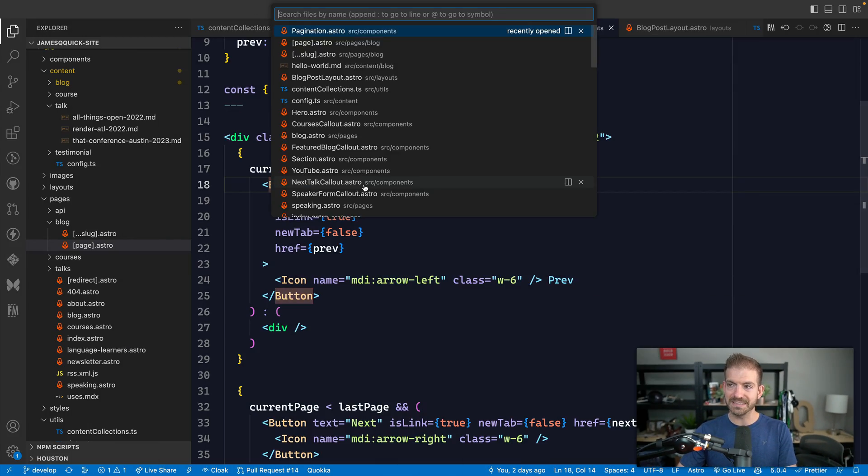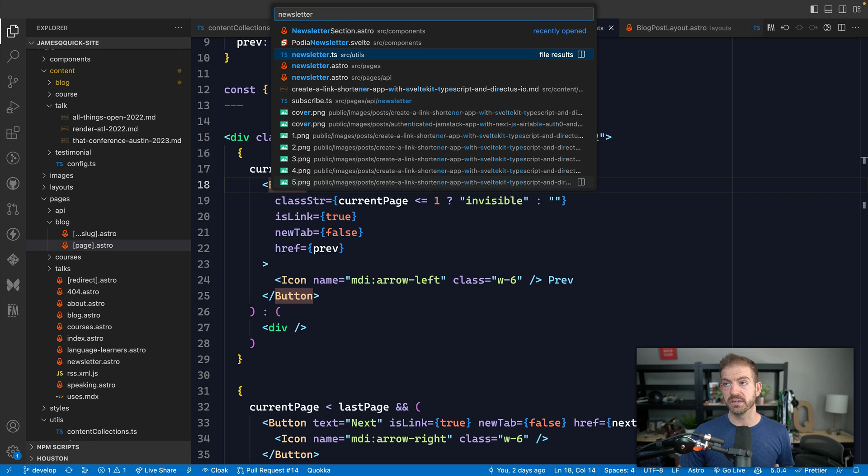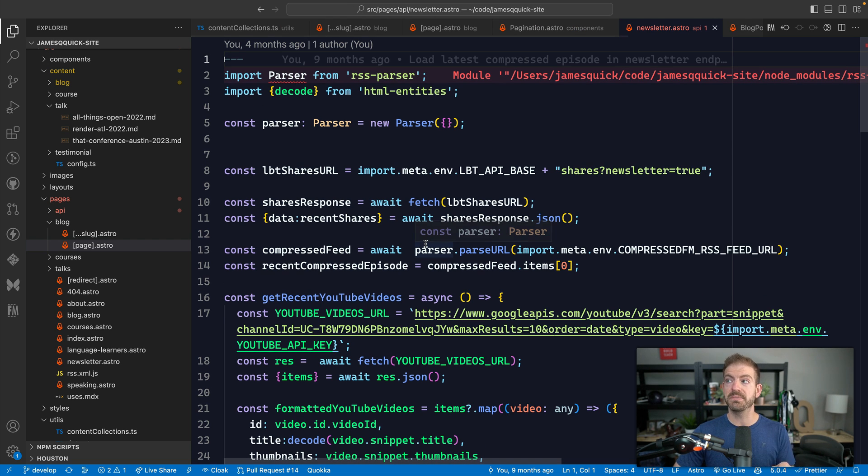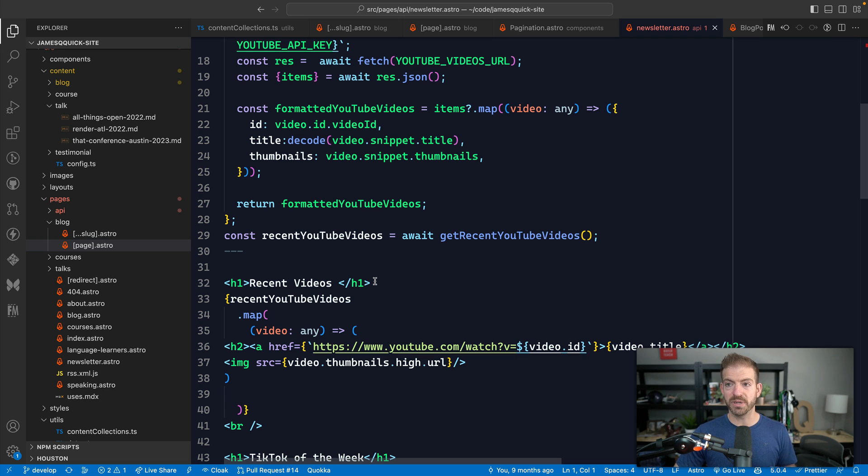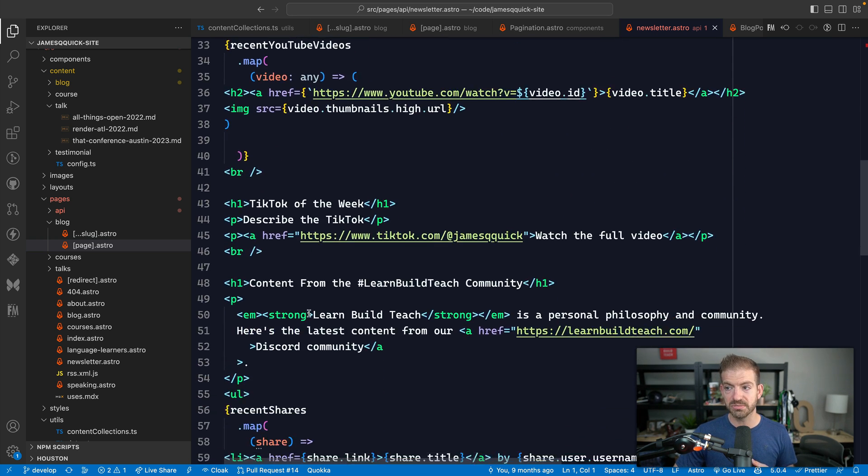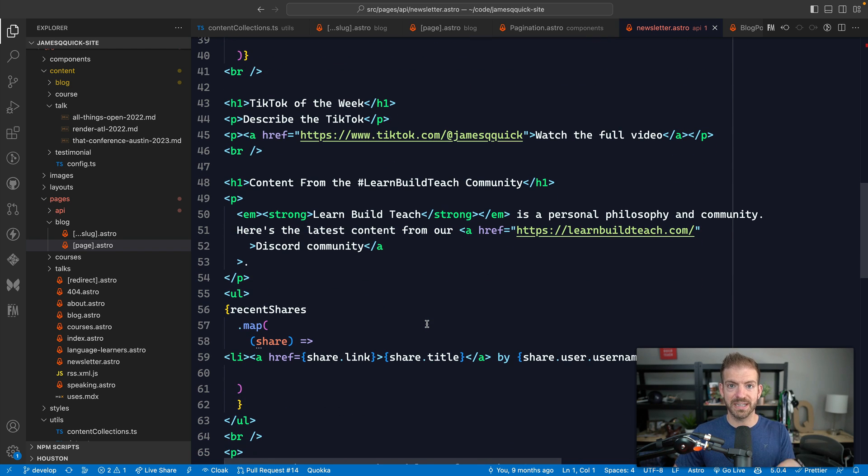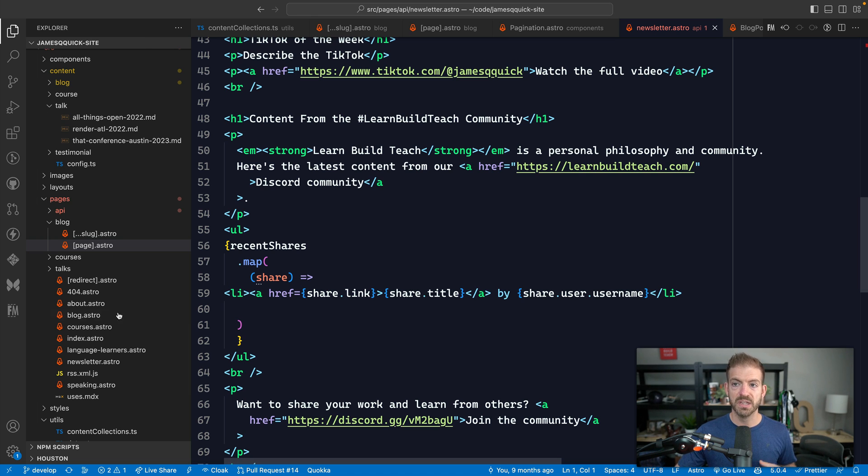So one thing that I do have is a couple of API endpoints for my newsletter. So under my API pages, API, and the newsletter, this is an API endpoint that actually generates like the majority of the content for my newsletter. So it grabs recent videos from YouTube. It grabs recent content from the learn, build, teach community, and it spits that out as HTML that I can just go and copy and paste into my email provider. So that's one.